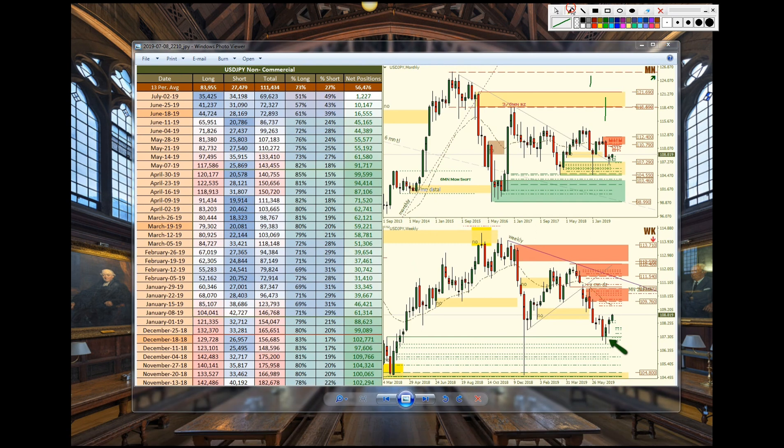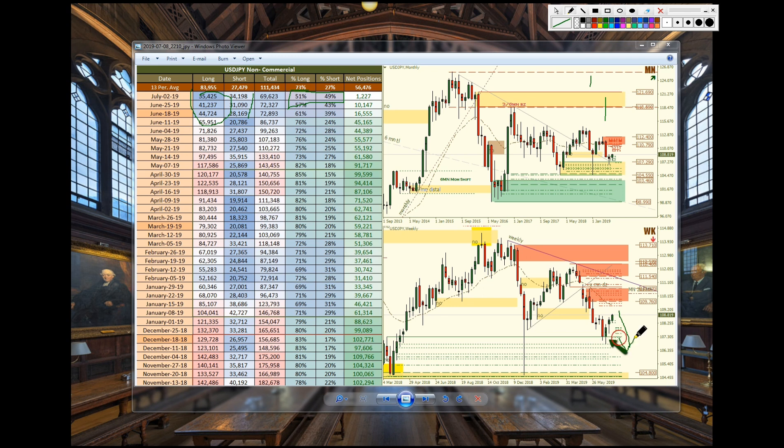US Japanese yen we see longs are cooled off. They're starting to build momentum with shorts. We see the coloration of the cells turning red, good sign for a bigger push to the downside. Was expecting it to go higher, would have been nicer if we got it higher because then we'd be looking to get in short from those highs.